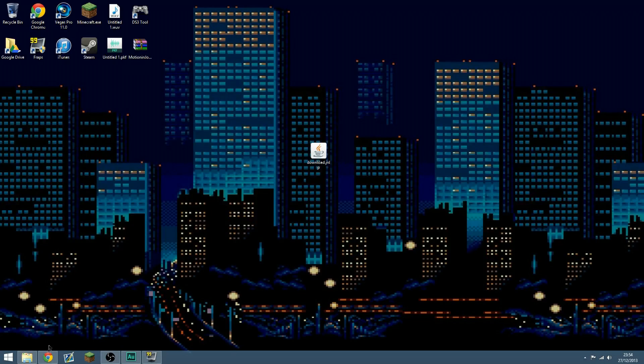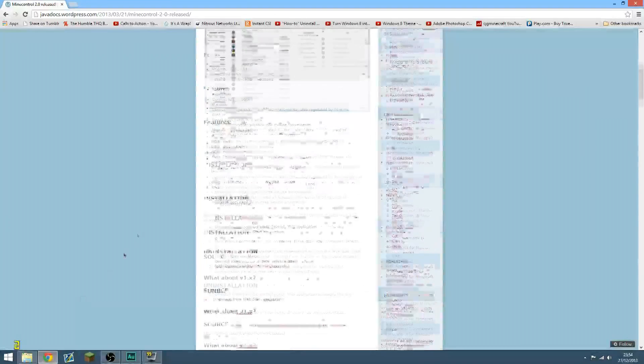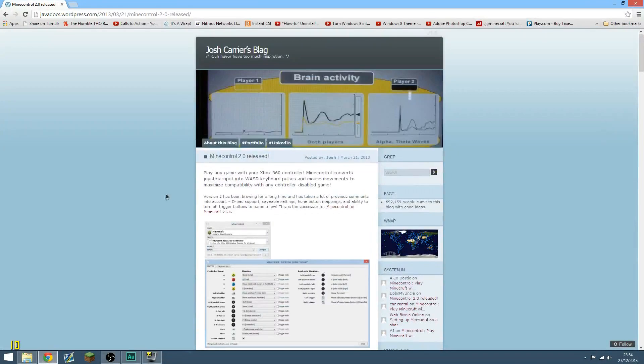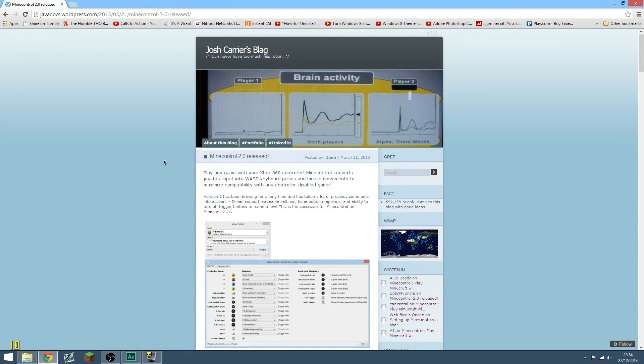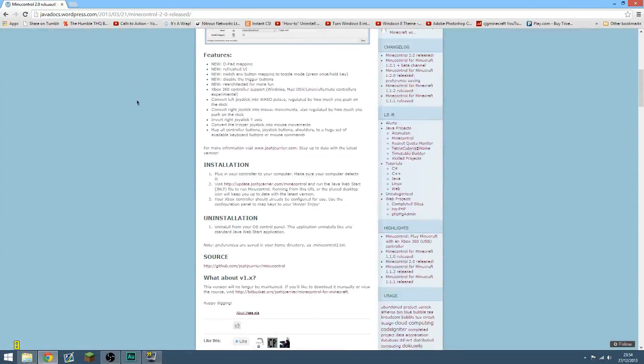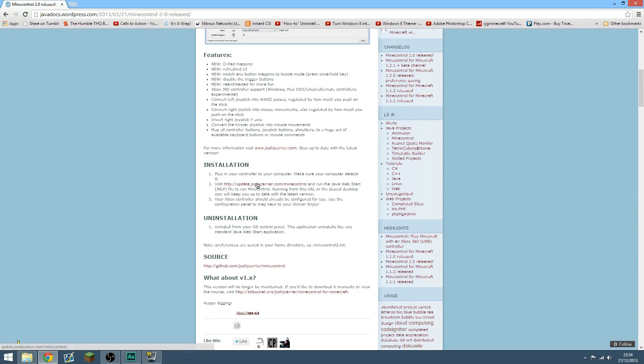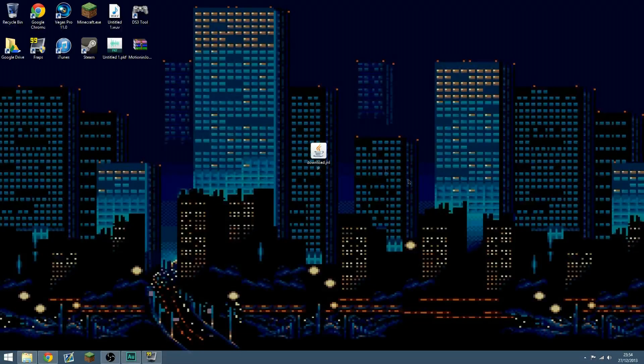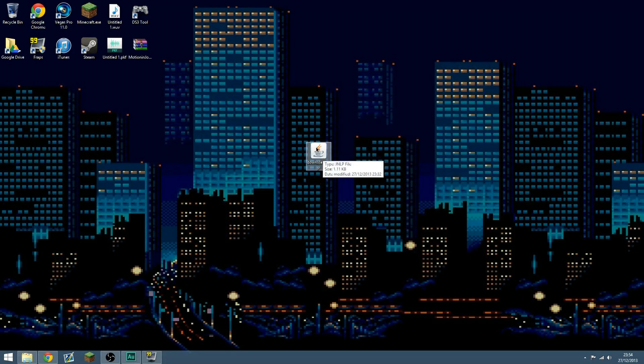Now, the first thing you're going to want to do is go to the link in the description that says Mind Control. This is Mind Control 2.0, this is the only piece of software you will be needing. Scroll down to the bottom, and under number 2, click this link here, then go to wherever you've downloaded it to, and right-click it.